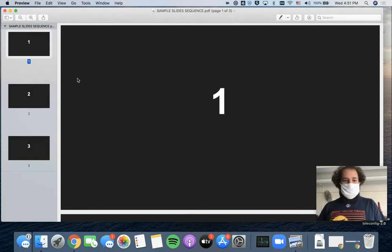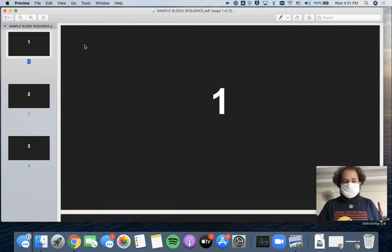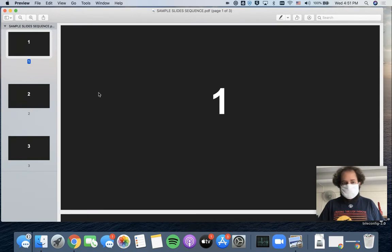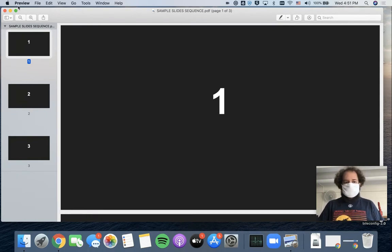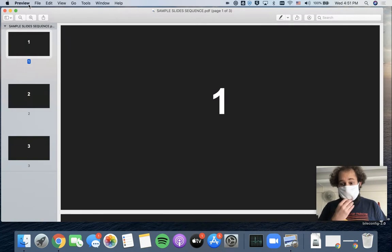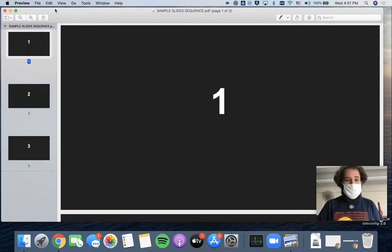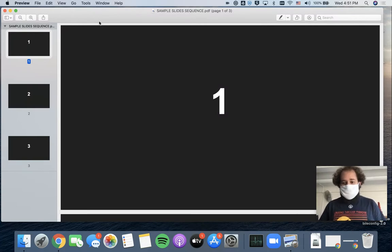It opens right up in an application called Preview. I know this is Preview, firstly because I recognize what it looks like, but also because I can see up next to the Apple menu here that it actually says Preview. It tells me the name of the application I'm using, always.